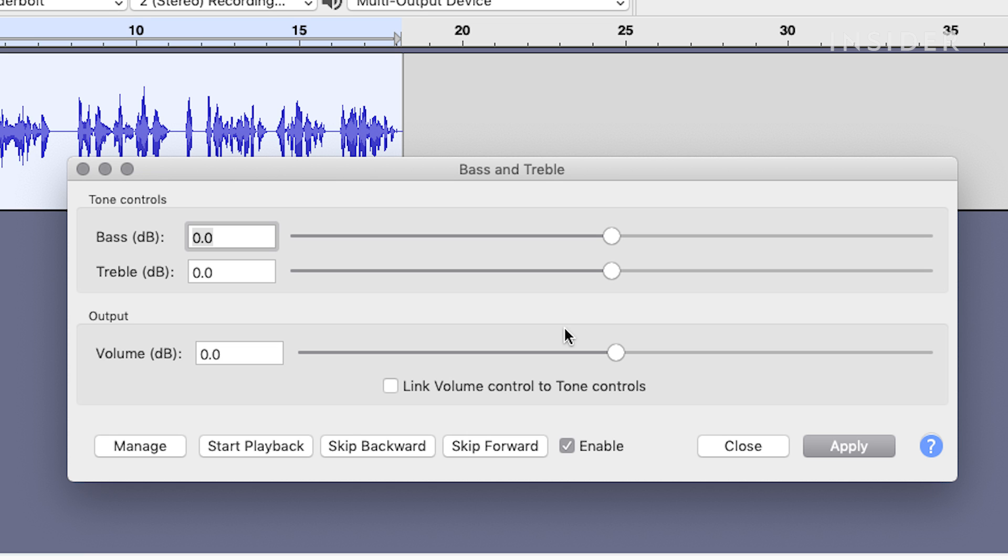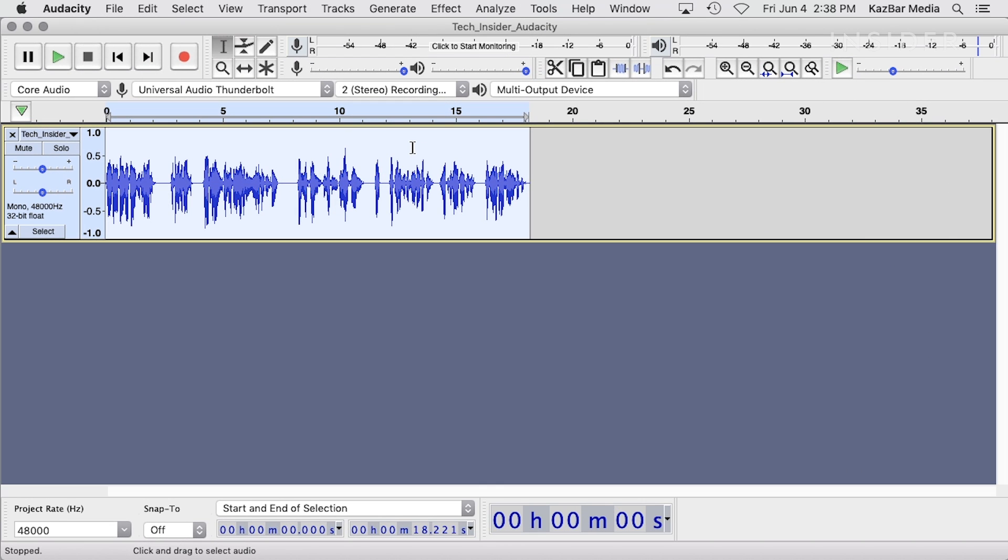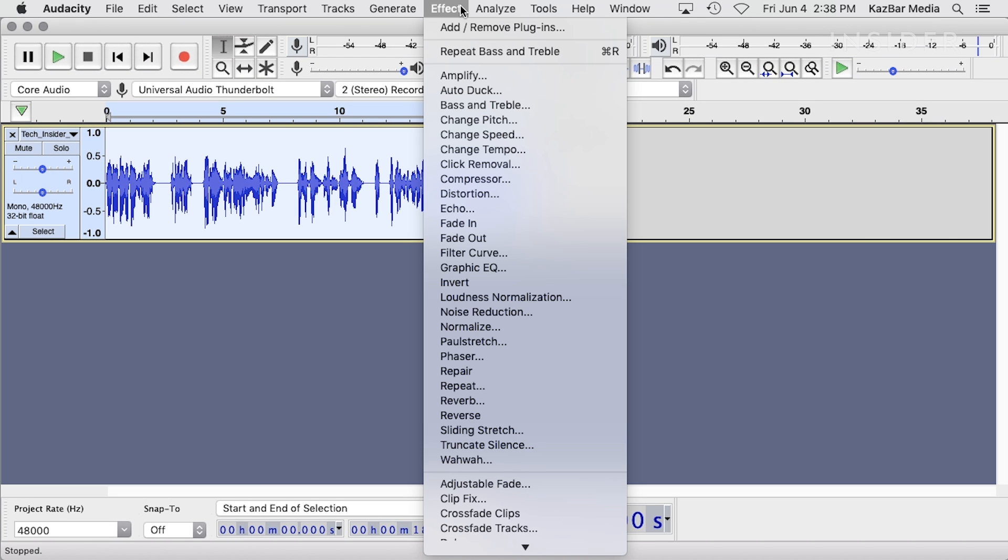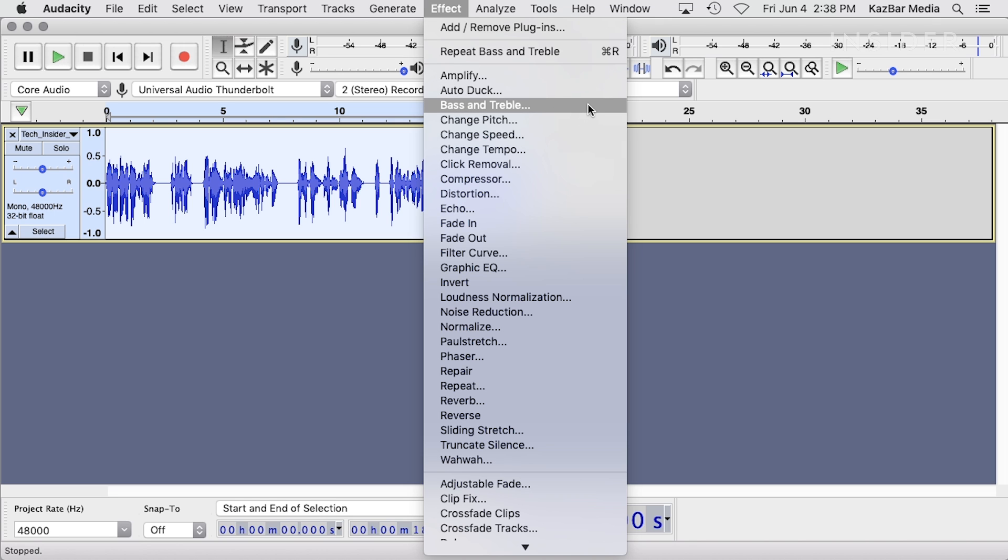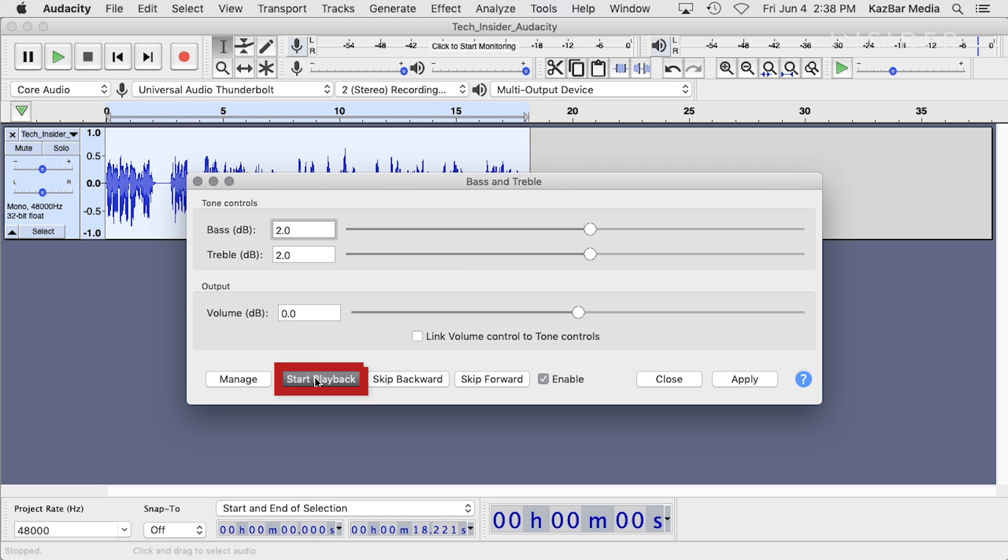We'll start with Audacity's bass and treble effect. It's a quick way to add some presence to your voice recording. Go into the effect menu and select bass and treble. Try increasing both the bass and the treble just a bit to increase your volume level, no more than 2 to 3 dB. Click Start Playback to hear your effects, and when you're satisfied, click Apply.